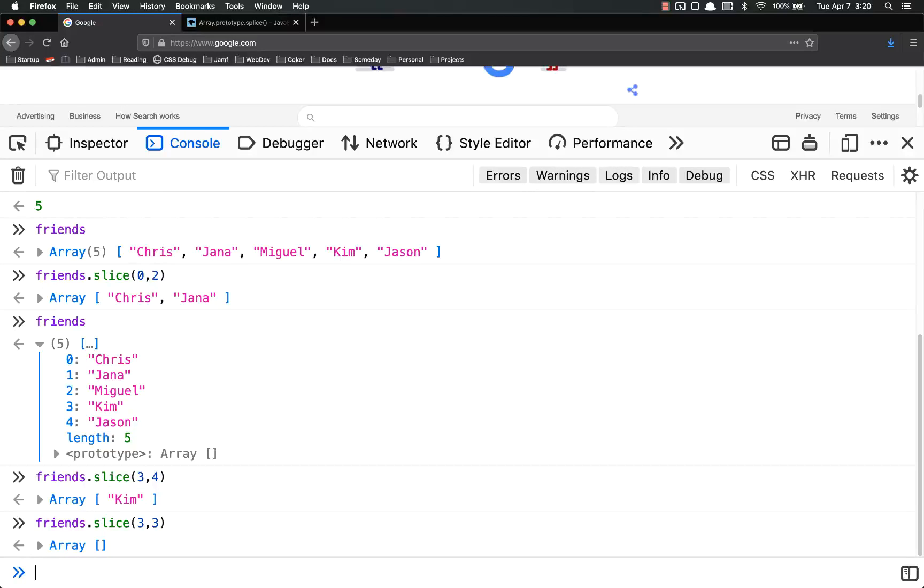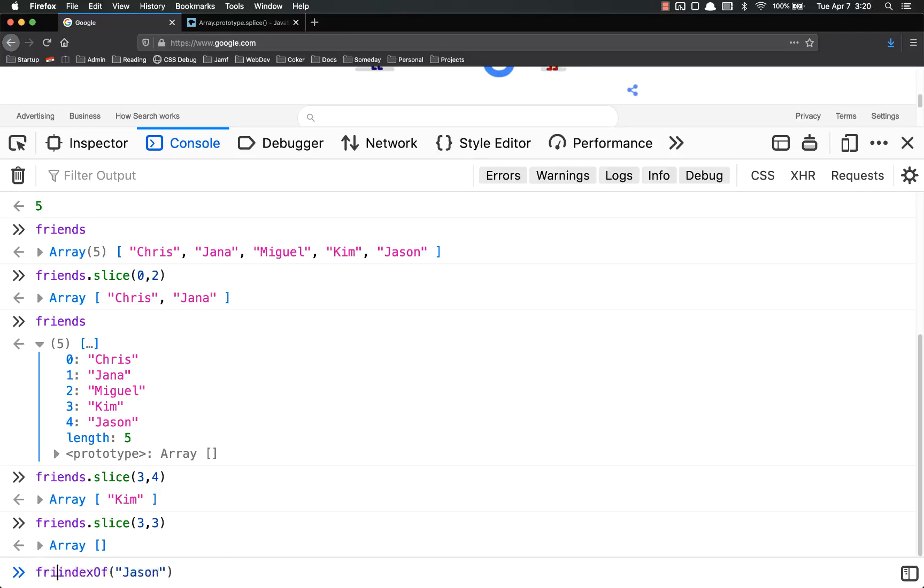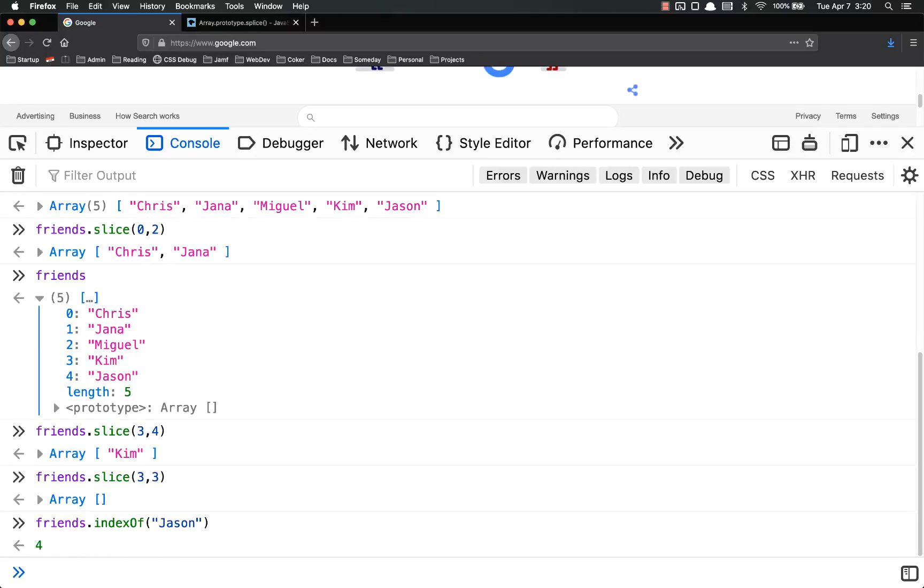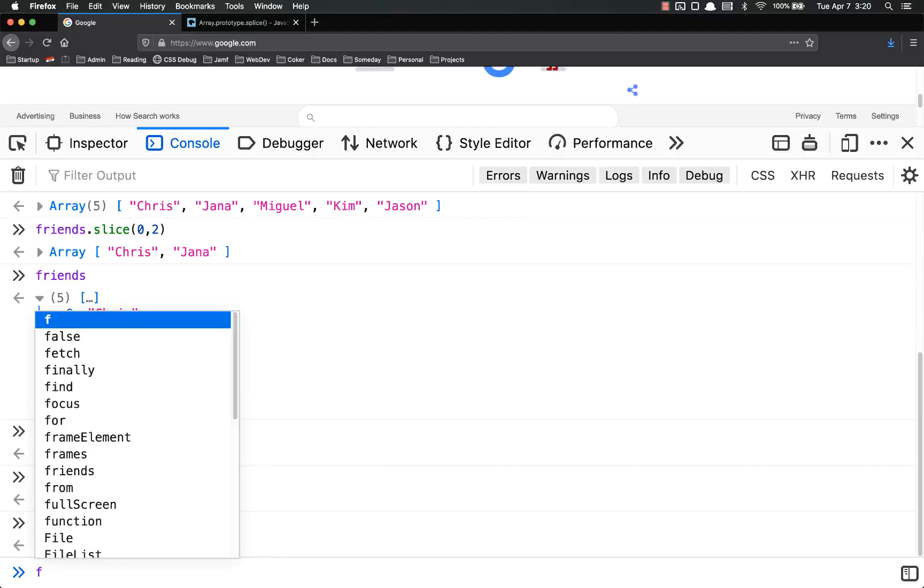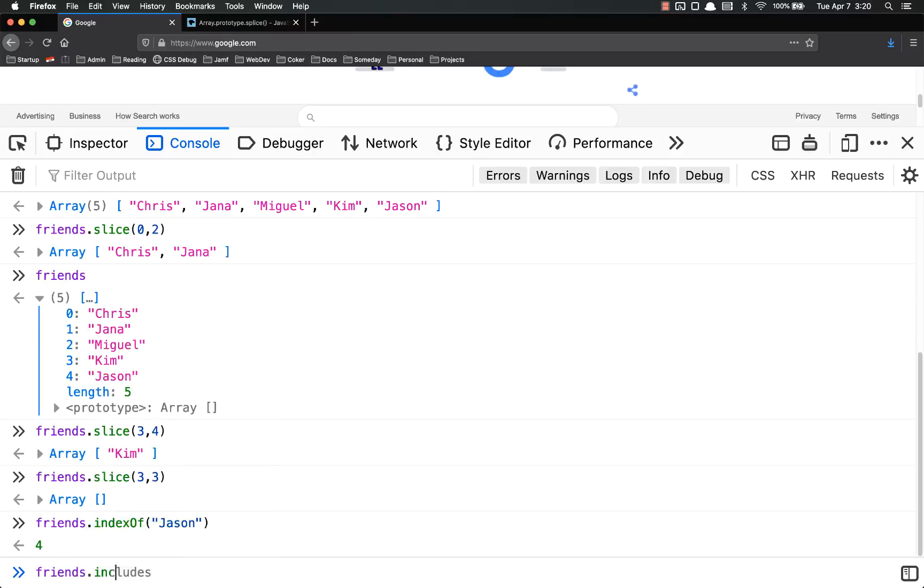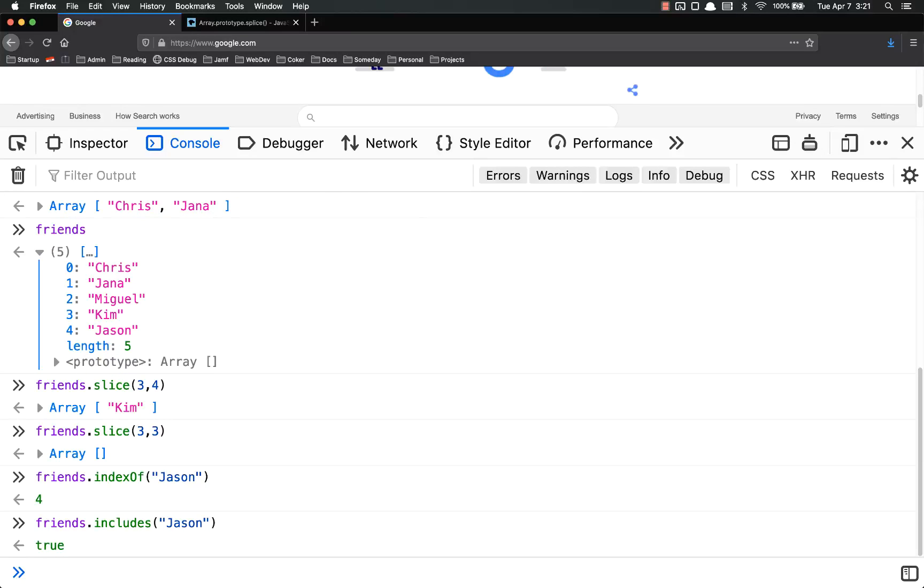We talked about indexOf, which lets you search for a value inside of an array. And it returns the index of that value, which makes sense based on what its name is. We talked about includes, which returns true or false based on whether the item is in the array or not. It's true because it is.